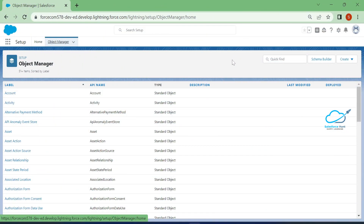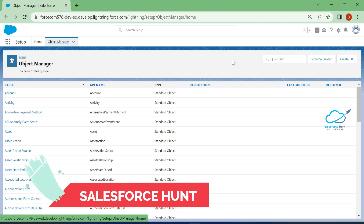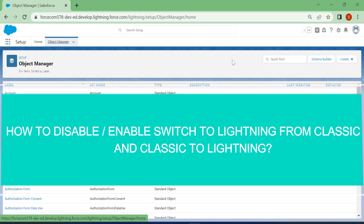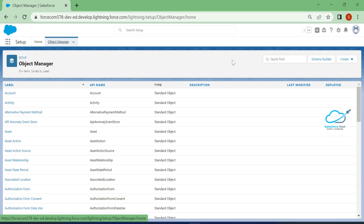Hello everyone, welcome back to my YouTube channel Salesforce Hunt. This is Rohit, and today I'm going to show you how to disable or enable Switch to Lightning Experience in Salesforce for the user.